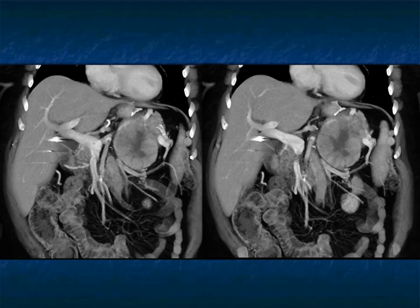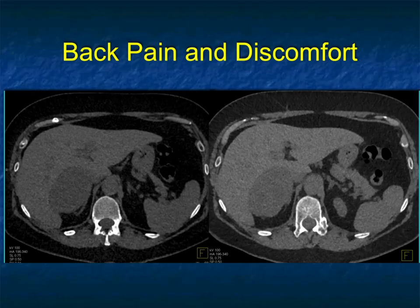Central necrosis: I showed you a ganglioneuroma with necrosis, you can see mets with necrosis, pheochromocytomas with cystic areas and central necrosis, and primary ACCs with central necrosis. It's very common in many things, particularly ACC, but it's really not diagnostic on its own.